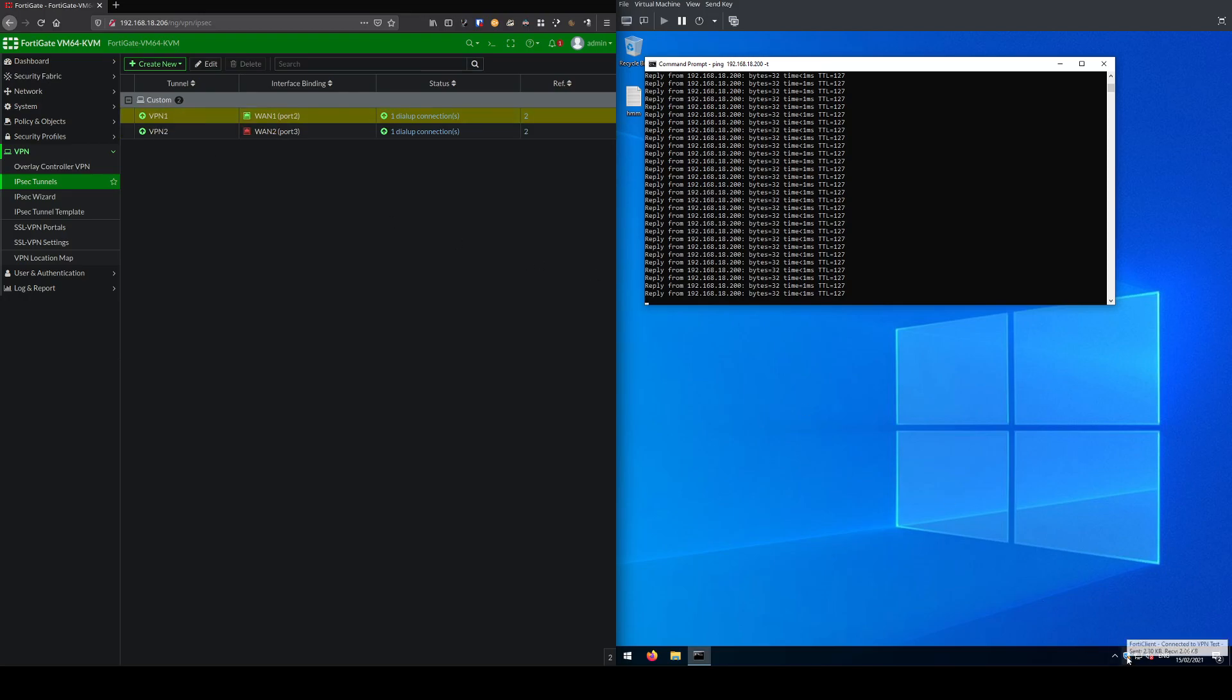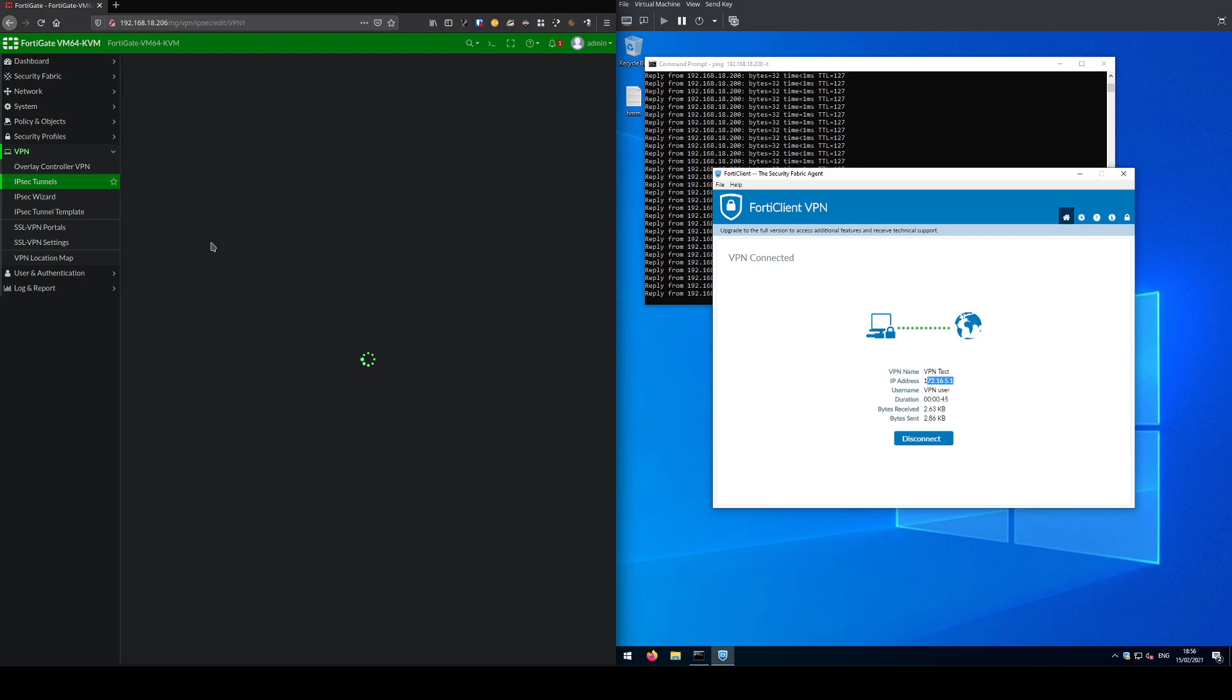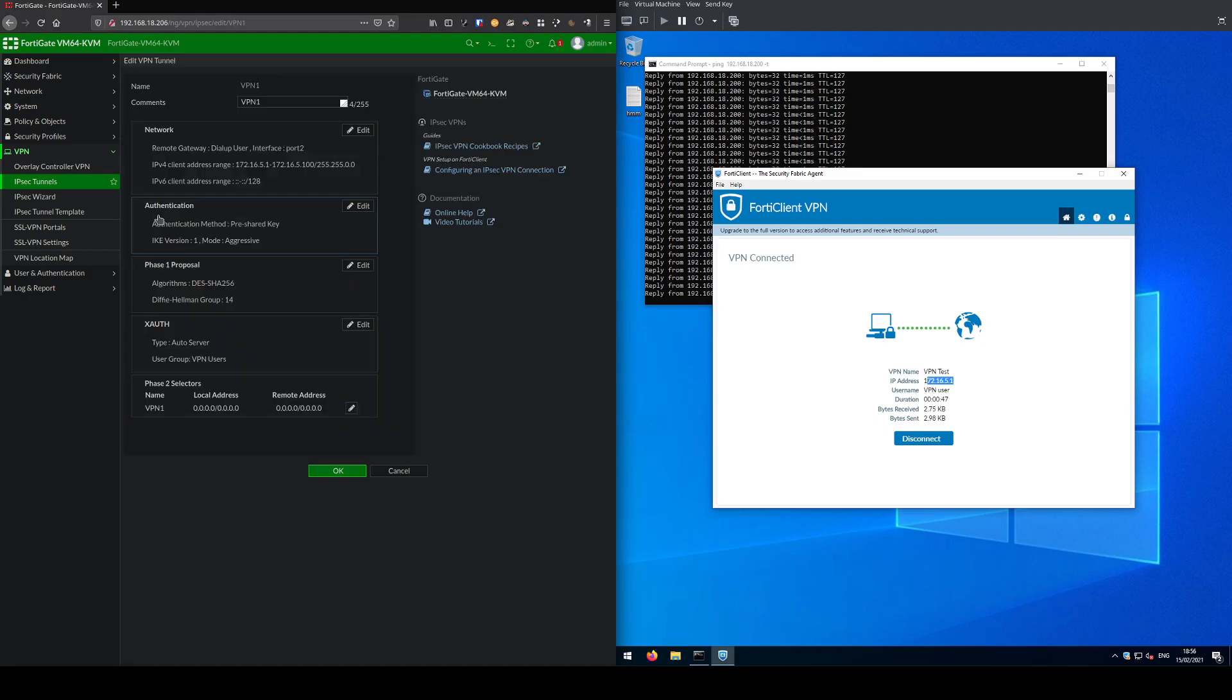The new connection is back onto my primary WAN connection, and again if I open up here you can see it's put me back onto my first IP address range, 172.16.5.1.